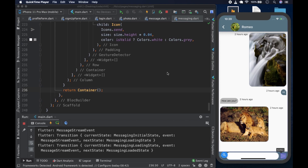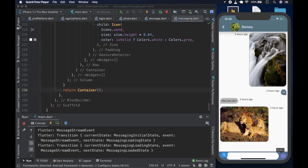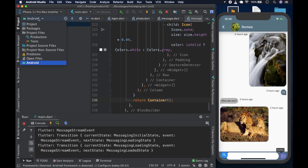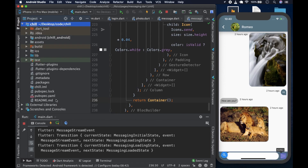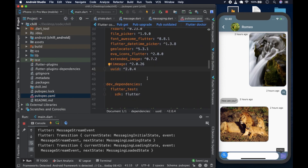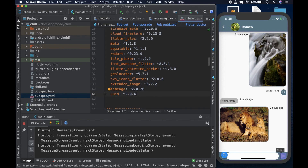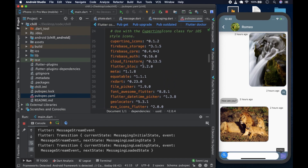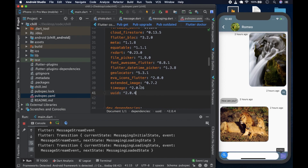Next thing: as I was building the app, a new stable version of Flutter was released — I think 1.17. When we upgraded, two of the packages we used, namely the extended_image and the flutter_datetime_picker, had issues with the new stable version.